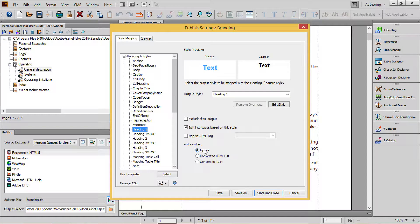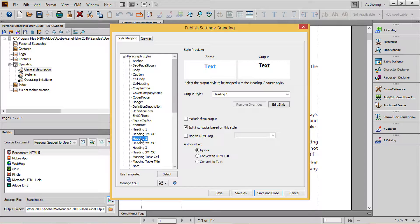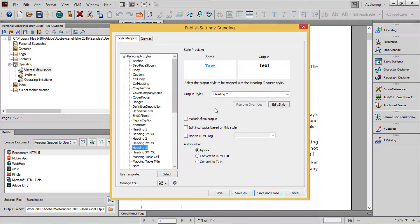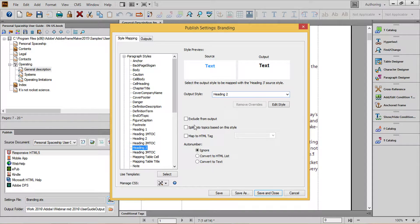I'll treat my Heading 2s the same way. And my Heading 3s, I'll set to be Heading 2 in my output, but not split into topics based on style.